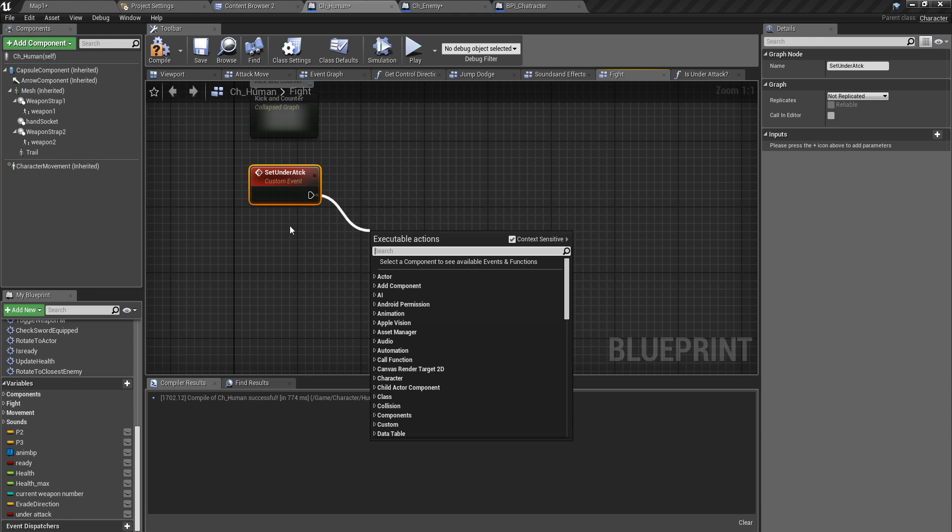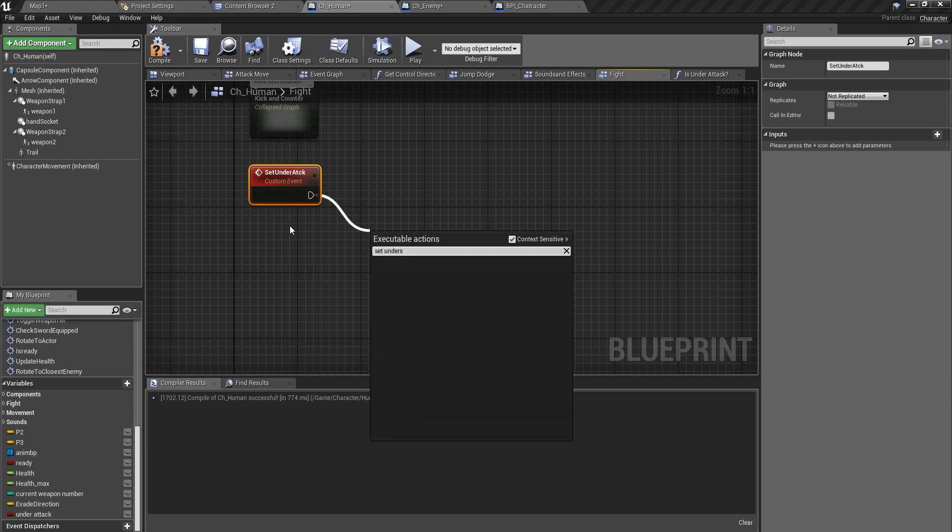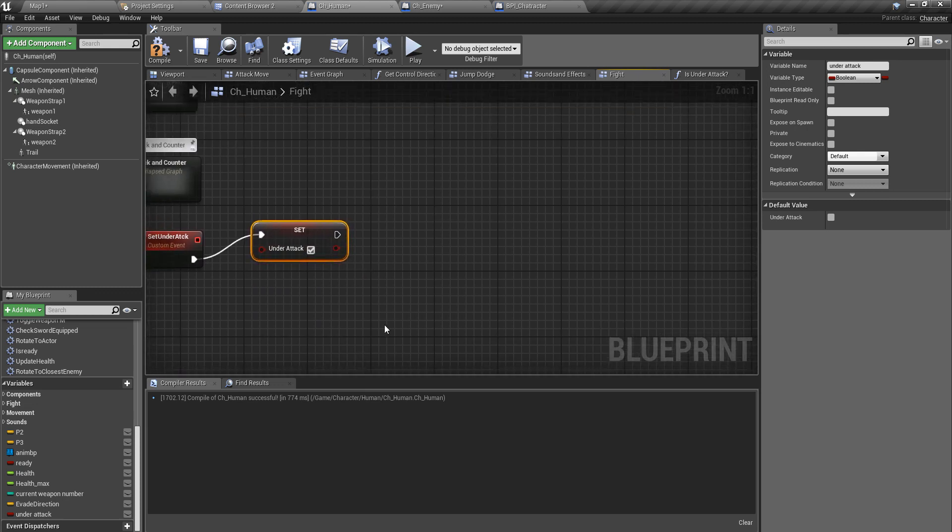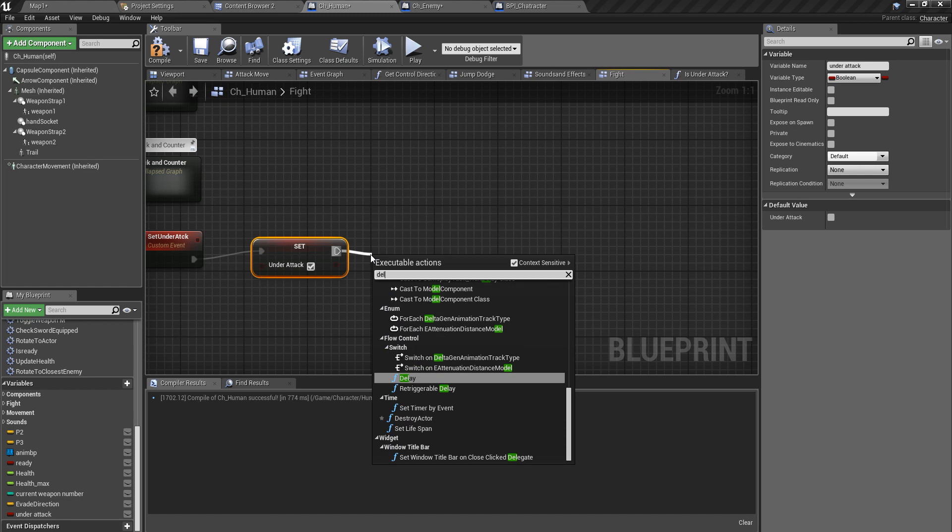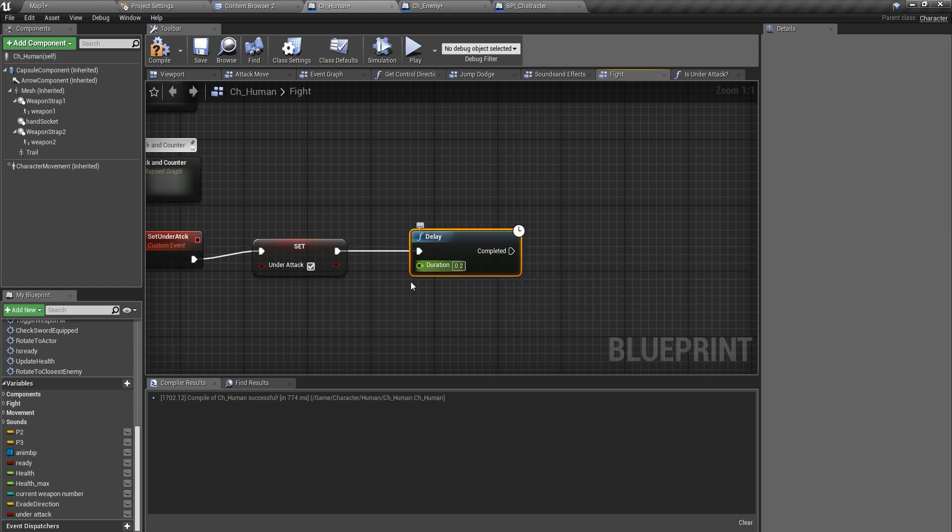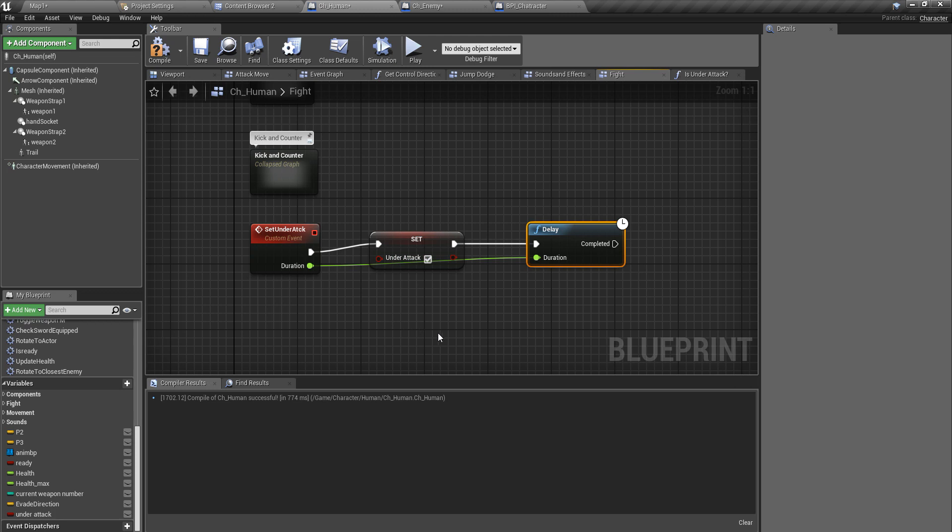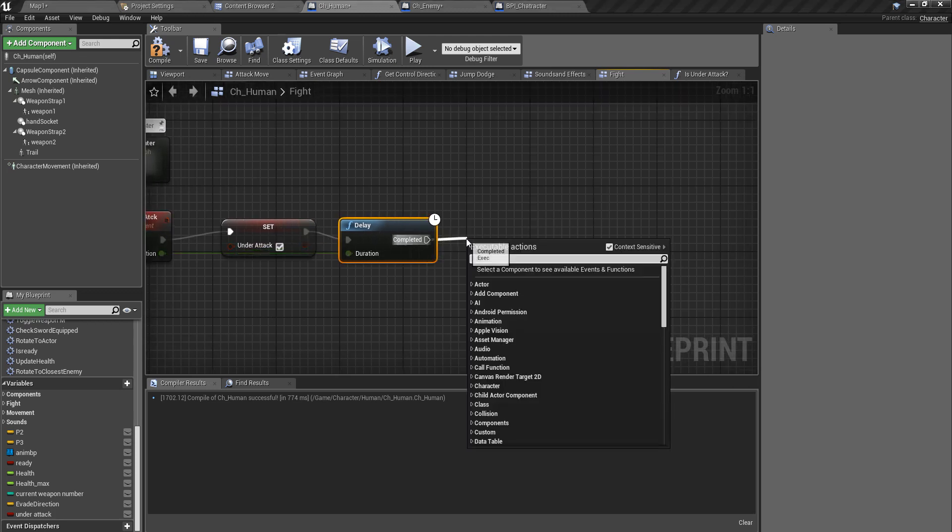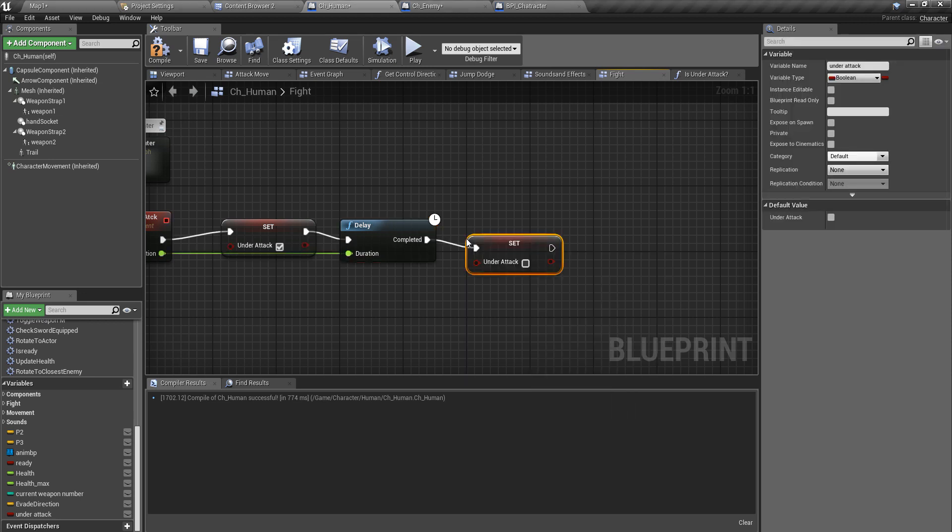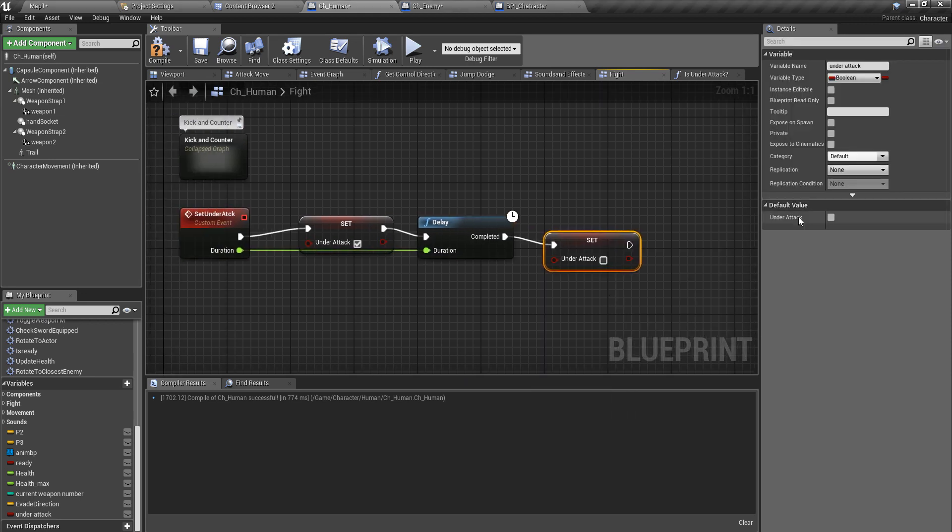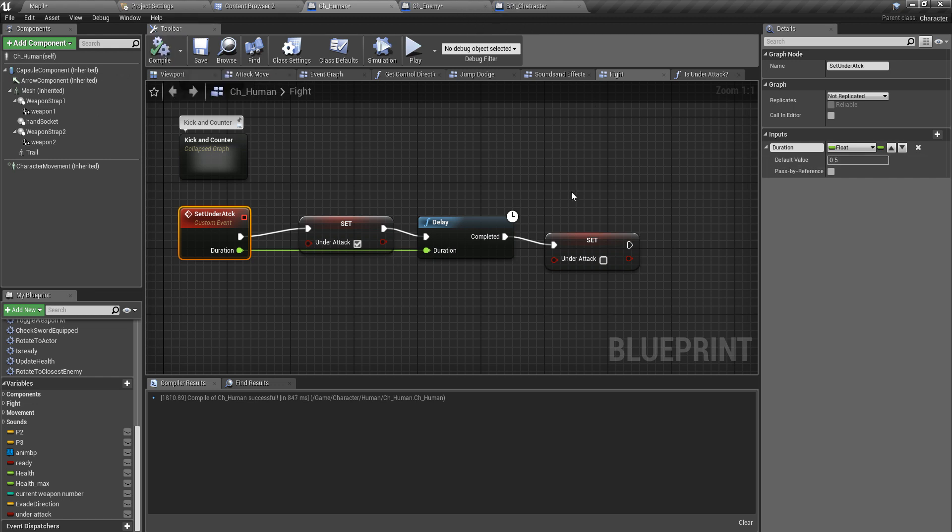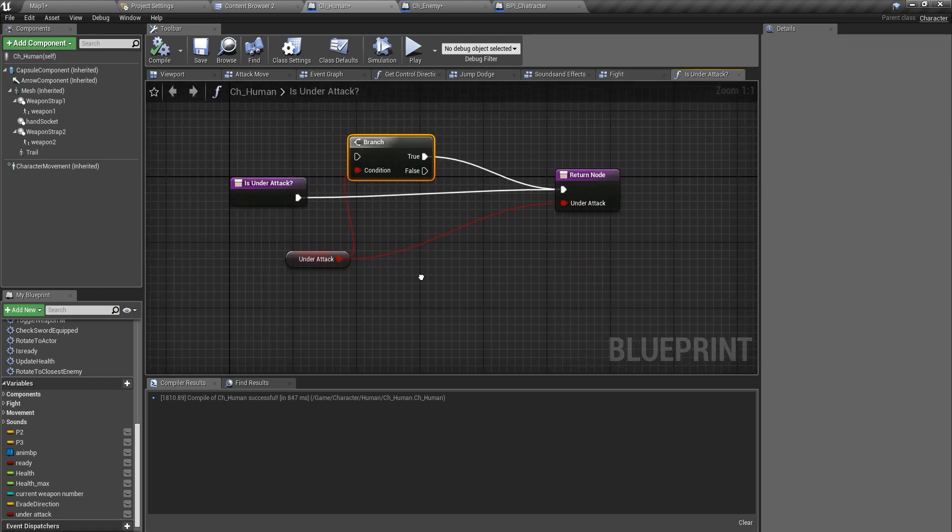I'll name it set_under_attack for the moment. I'm going to set under_attack variable to true first, and then I'm going to add a delay. Actually I'll take this as an input, and after the delay set under_attack to false.